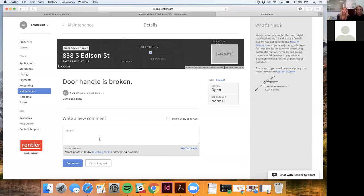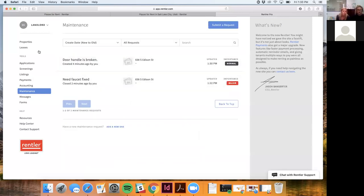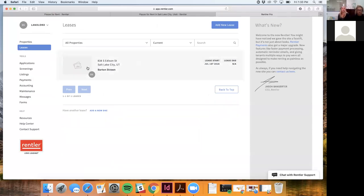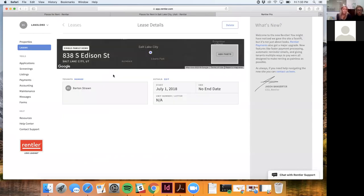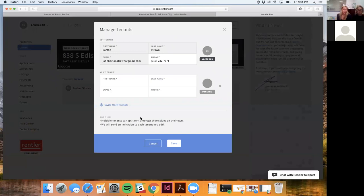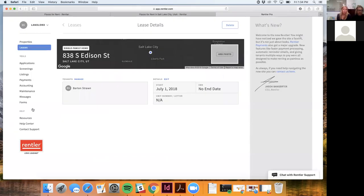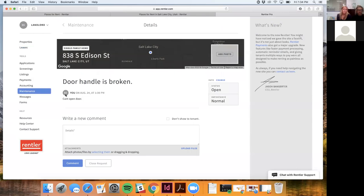Maintenance requests are attached to leases, not to individual tenants. So if multiple people are listed on a lease, requests are tied to that lease. However, the system does show who is writing each comment — it displays the commenter's name or profile image — so you can distinguish which person on the lease is communicating.